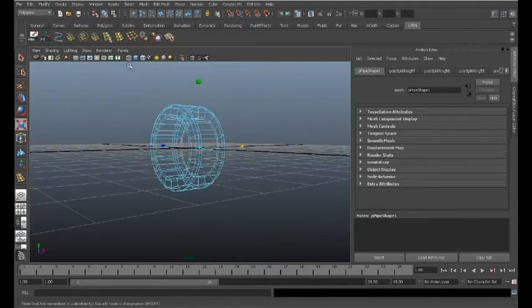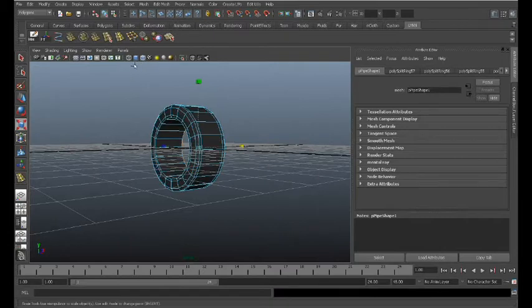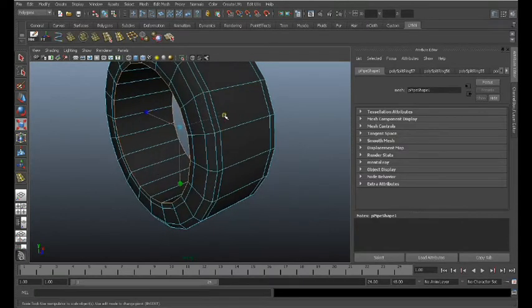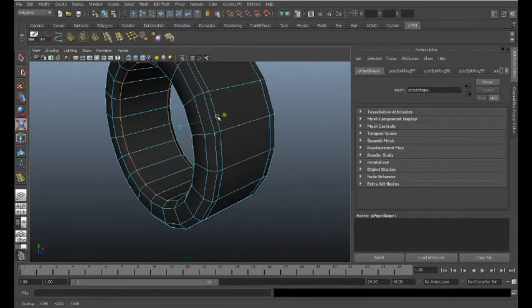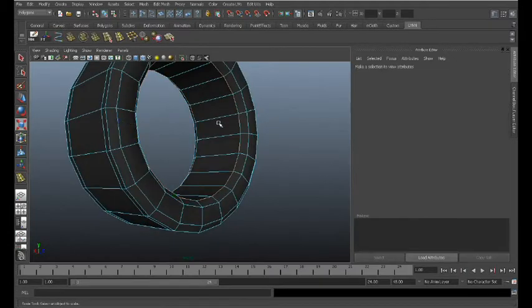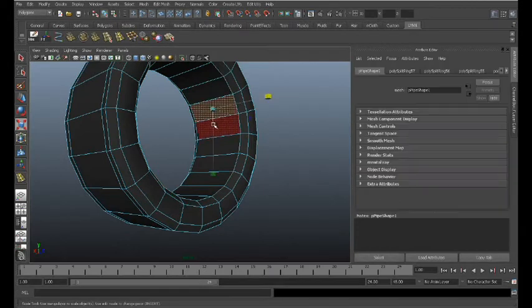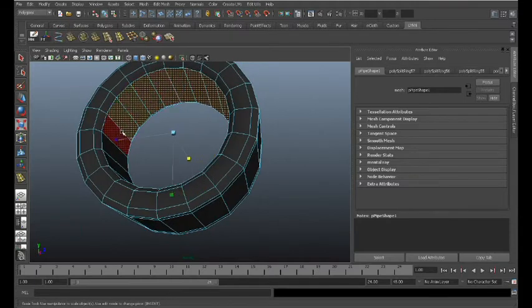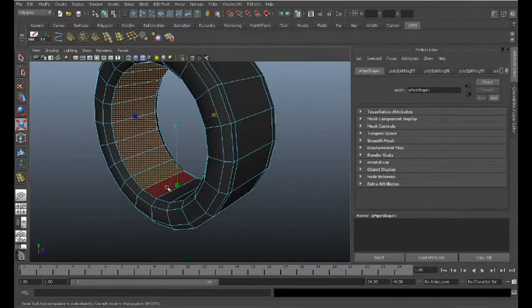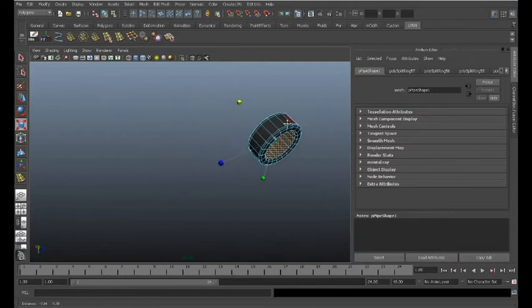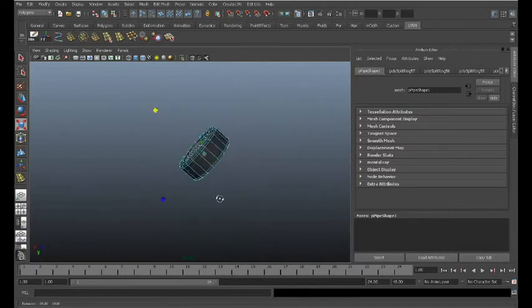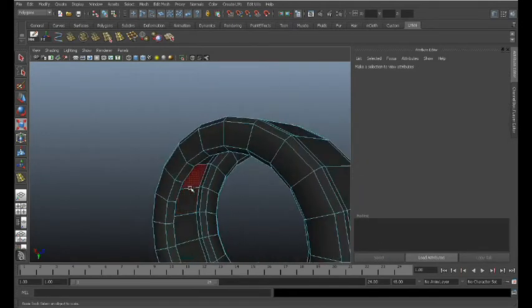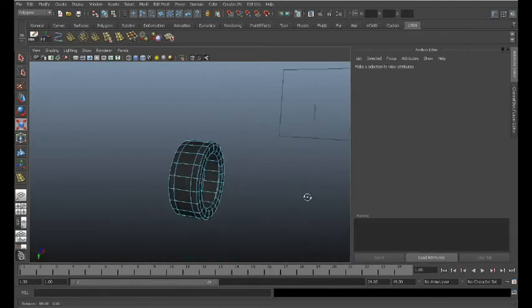I'm going to get rid of my grid so it's easier to see. I'll do the same thing with the inner edges — just bring those in a little bit. Then I'm going to select the faces within that area, making sure I have nothing else selected, and just delete those because I no longer need them. When I go in and subdivide that, you can see I have a nice clean tire.